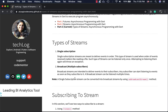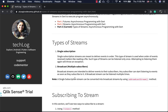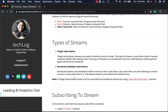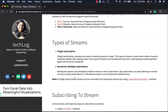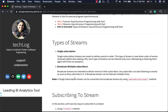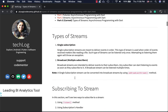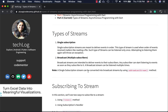There are two types of streams supported by Dart: single subscription and broadcast, which supports multiple subscribers. Single subscription streams are meant to deliver events in order — for example, reading a file. There can only be one subscriber; once the stream is read, it will throw an exception if you try to read it again. For broadcast streams, there can be more than one subscriber and you can start reading as soon as you subscribe. You can convert a single subscription stream into a broadcast stream using the `asBroadcastStream` method.